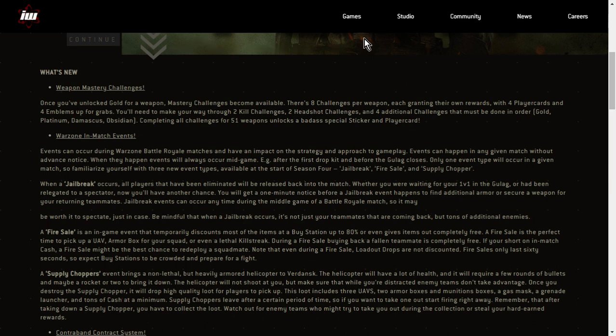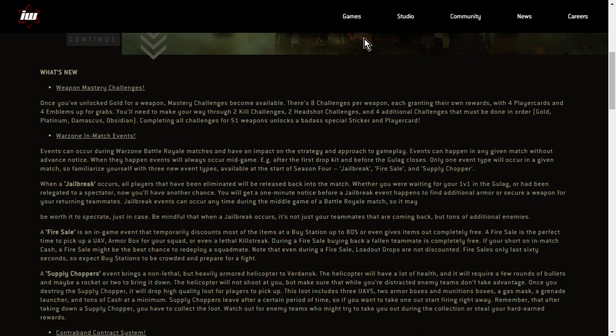Fire sales only last 60 seconds, so expect buy stations to be crowded and prepare for a fight. Yeah, so you want to set up with like an LMG or an RPG, looking at a buy box when the fire sale happens. Don't try and buy stuff, just kill everybody who comes to it. Take all their stuff.